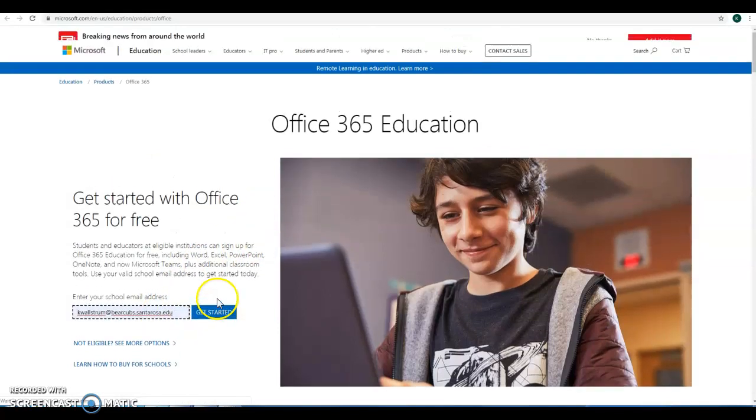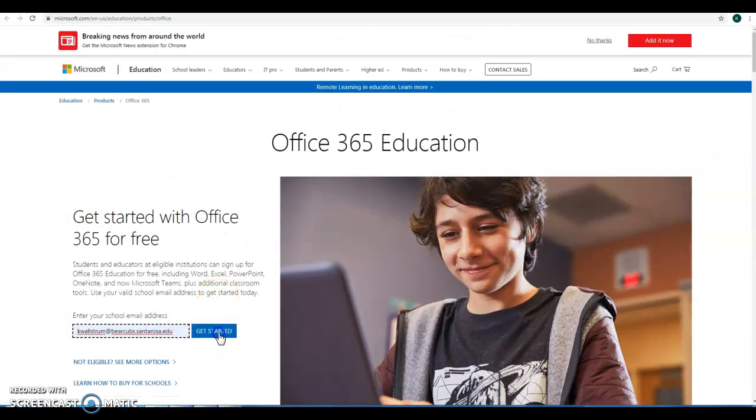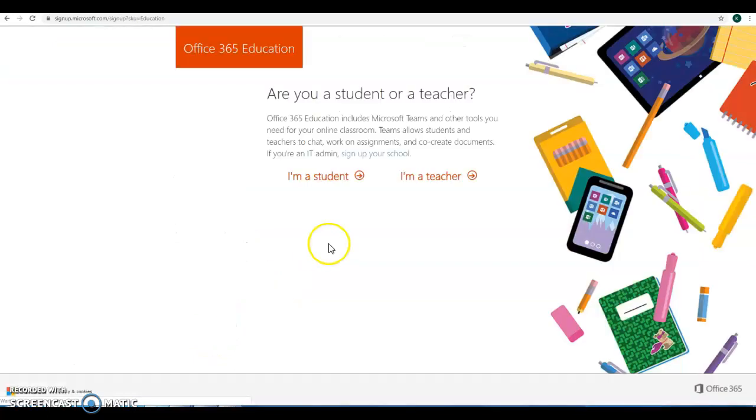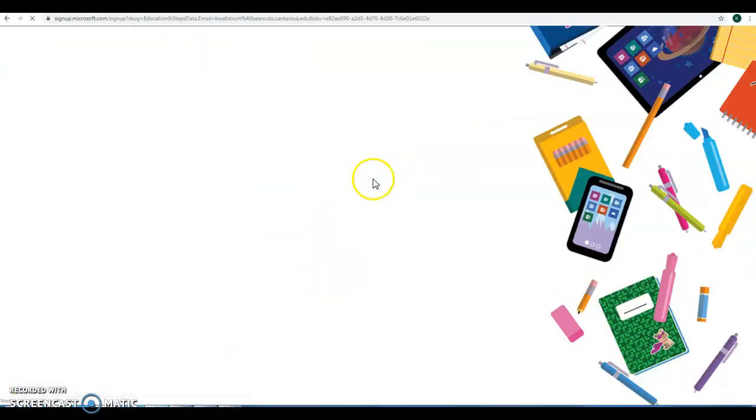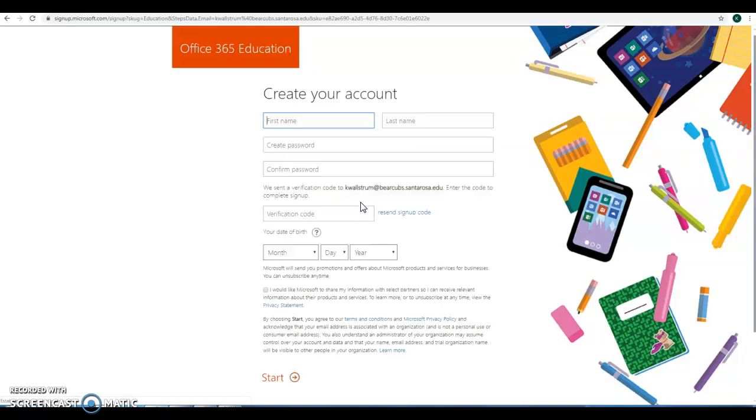Alright, we've got that entered. Go ahead and get started. I'm a student.